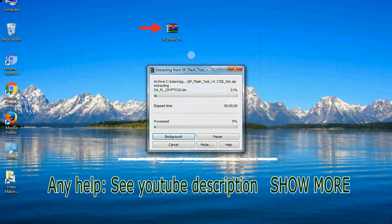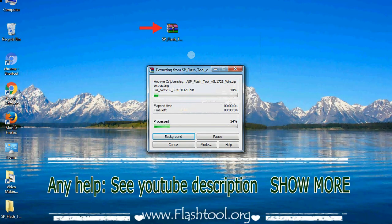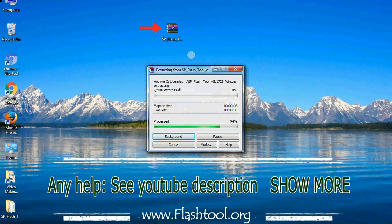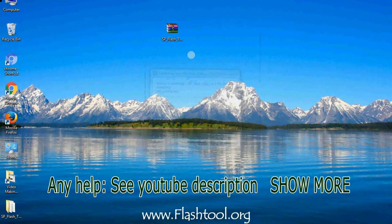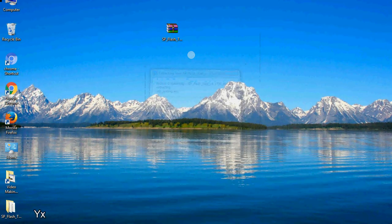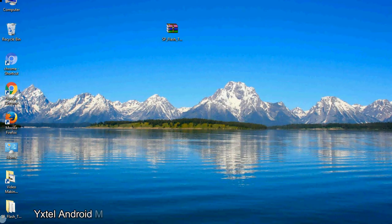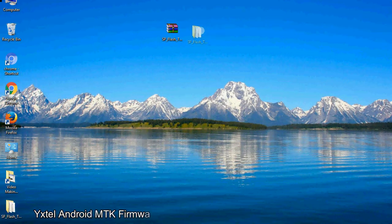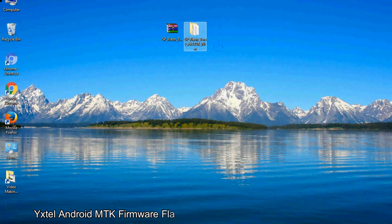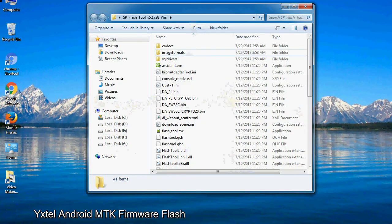Unzip smartphone flash tool. You will get the following folder files. Open the folder.